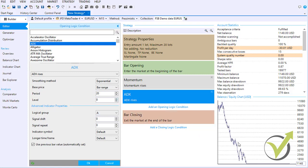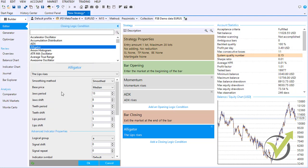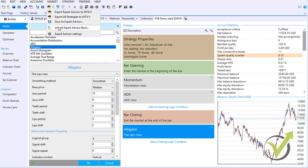Even if you change the indicator parameters, you will see the result immediately. Adding a closing condition, such as the Alligator, can produce a strategy that is profiting over the last months — even with randomly selected opening and closing conditions. The idea is that we save a great deal of time seeing whether a strategy is profitable or not. After that, with one click you can export the strategy as an Expert Advisor, and you can even export hundreds of strategies at once for MetaTrader 4 or MetaTrader 5.